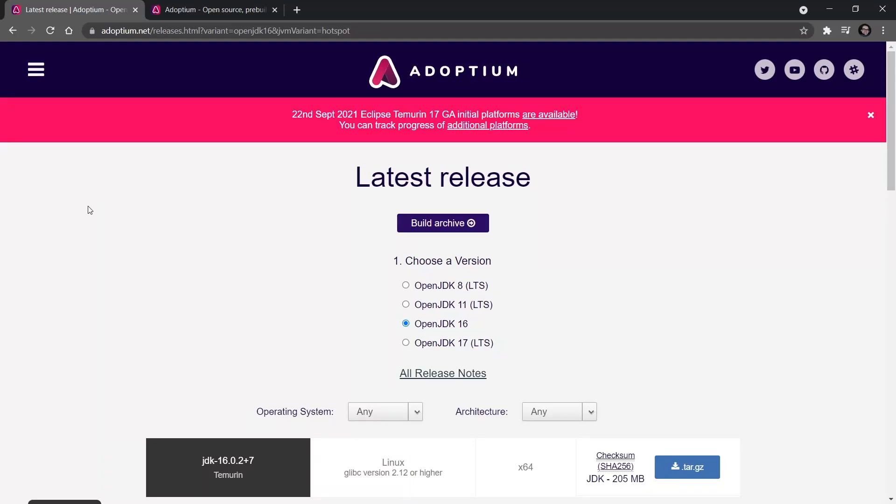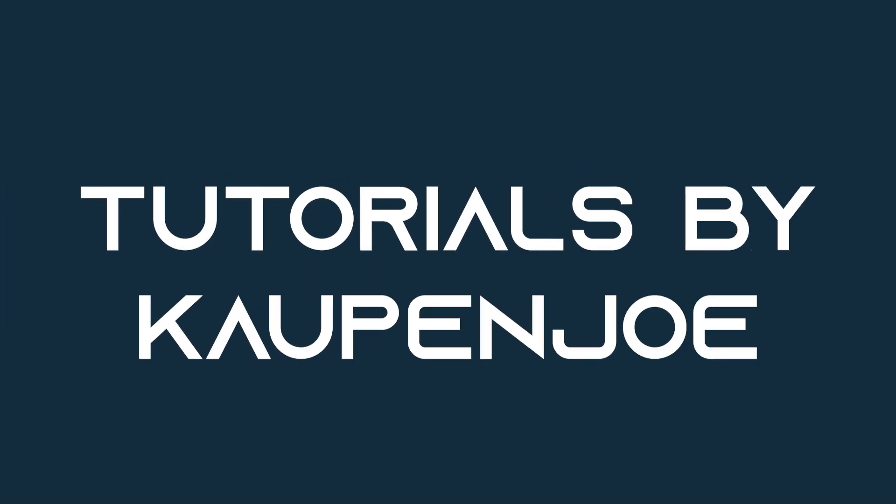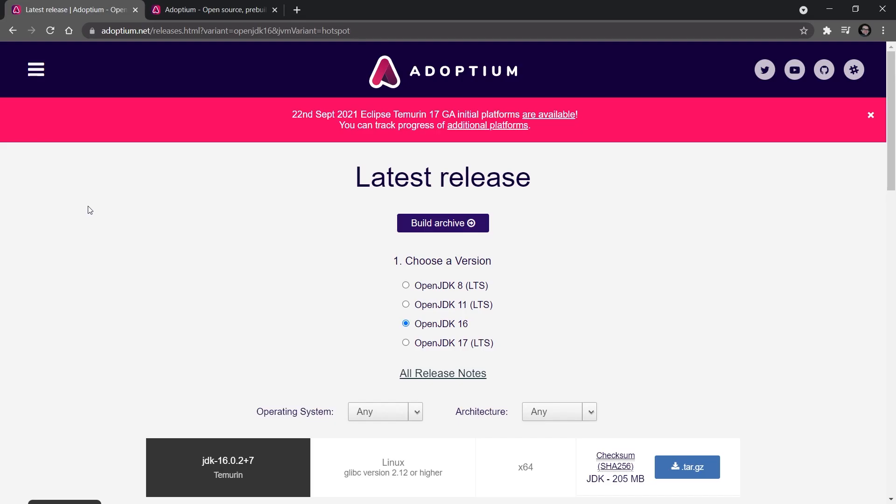Welcome to the first tutorial in the Minecraft Forge 1.17.1 series, where I show you how to set up Minecraft modding with Forge for Minecraft 1.17.1. There are a few things that we're going to need, and there are a few download links in the description below. We're going to go through all of the prerequisites right now.